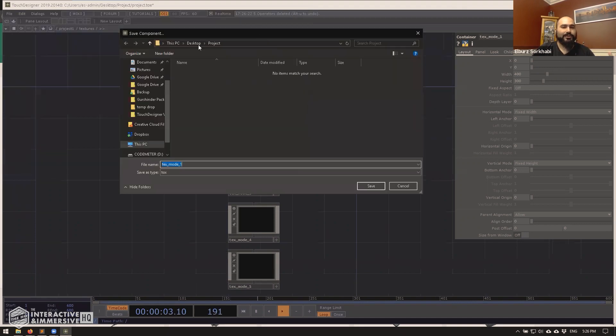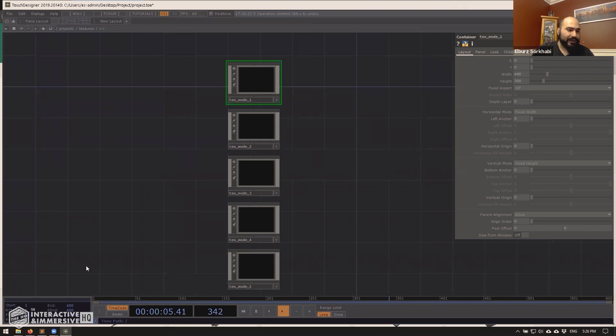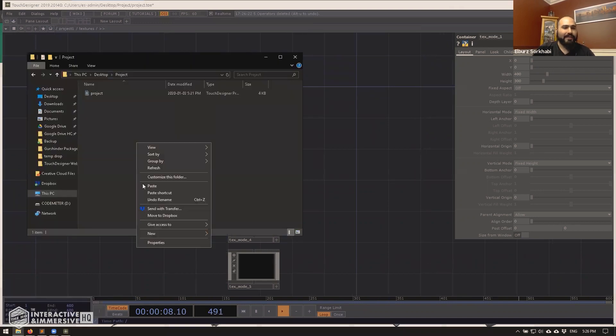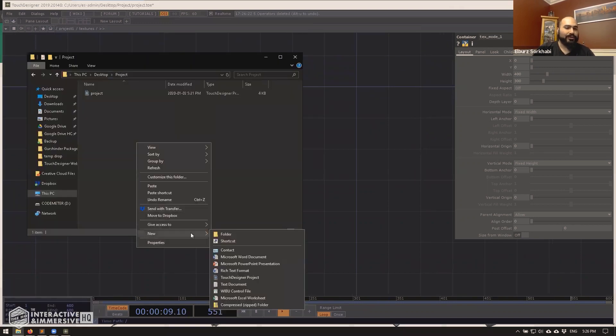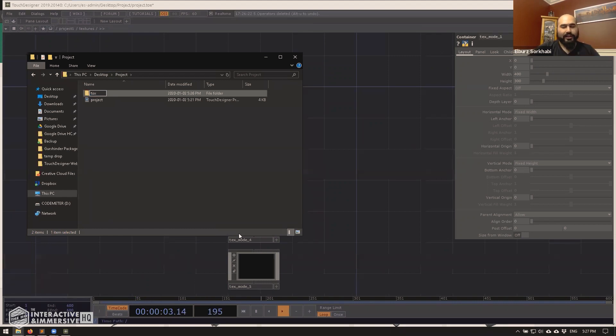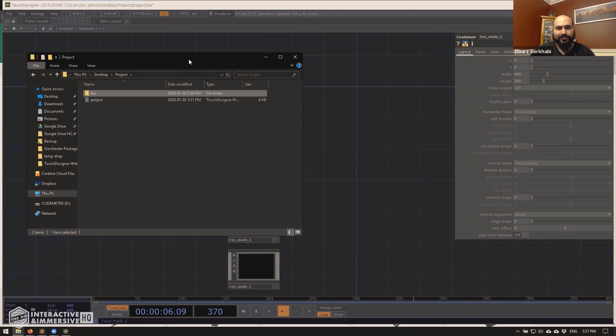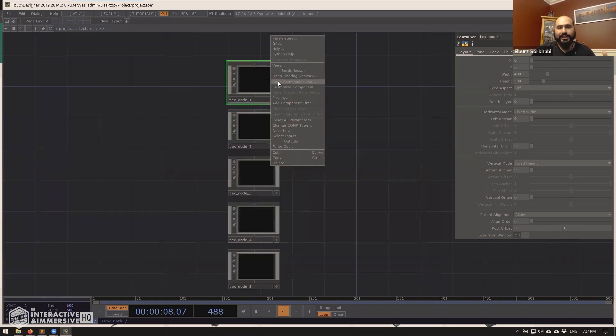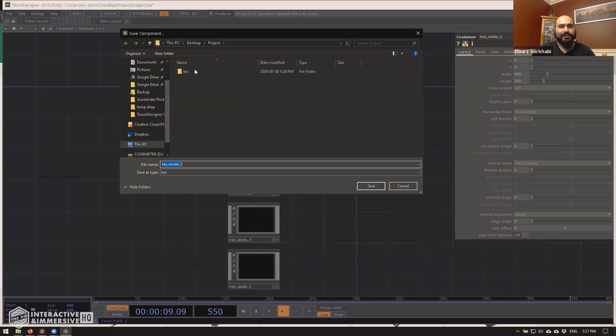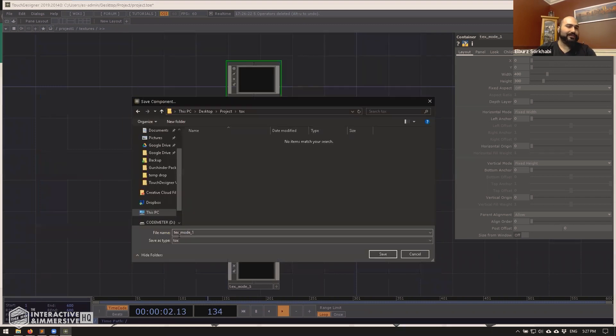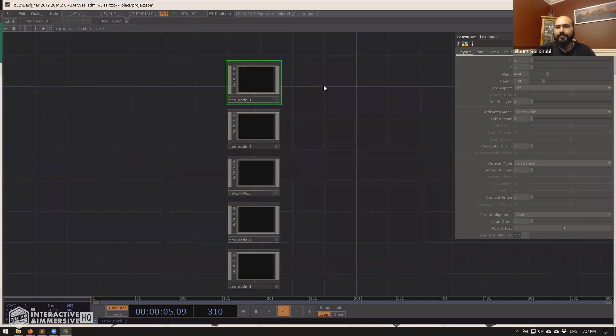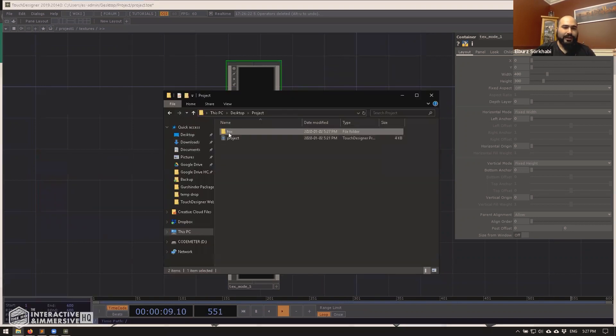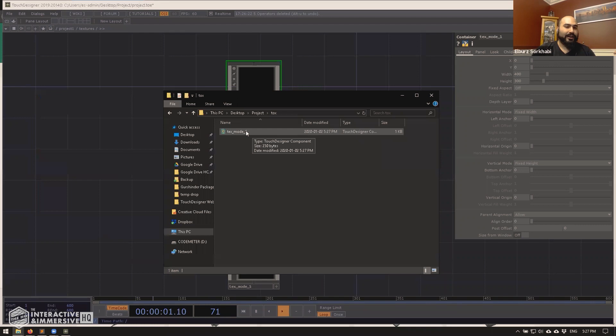Then what I always do is inside of my project folder, and actually I'll just do this in the finder because it's a little bit easier. I make a new folder called tox. And this holds all of my tox files just somewhere neatly so they don't make the project folder look all messy.